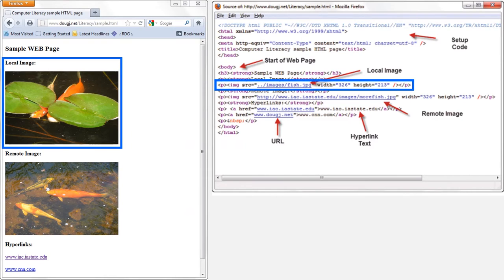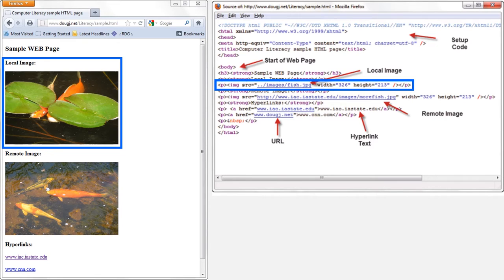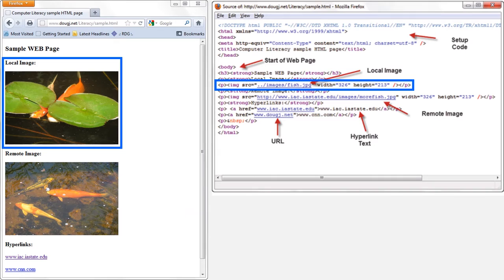This first picture of a fish is a local image. The person who built this web page uploaded this image to the web himself or herself. However, HTML also has the ability to display images from other web pages in your web page. This isn't always legal depending on how you use other people's images, but in principle, it's very easy to define a remote image from another web page as the image to be displayed on your web page.